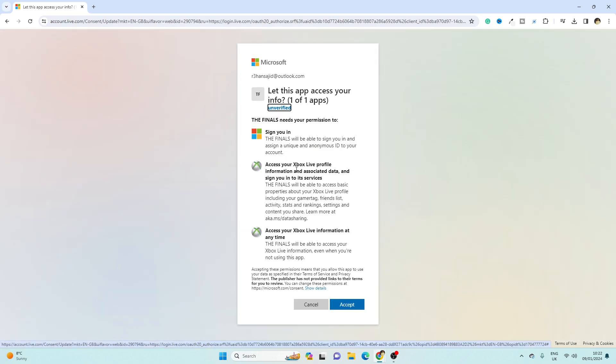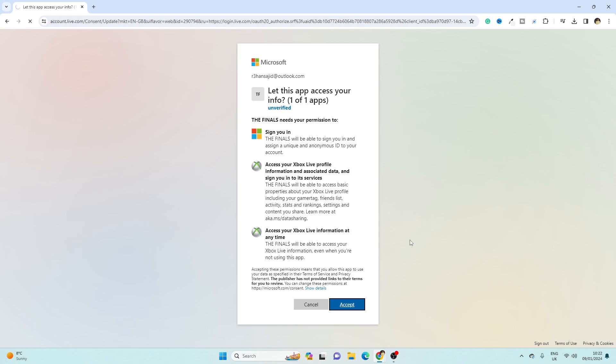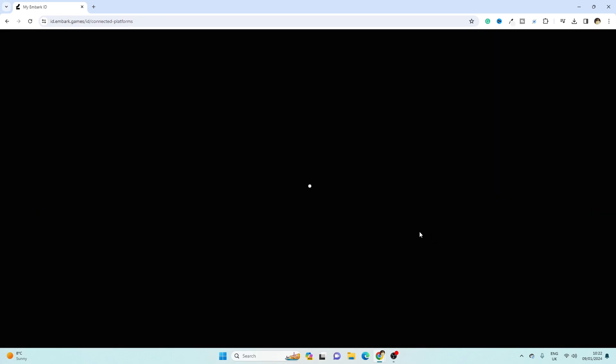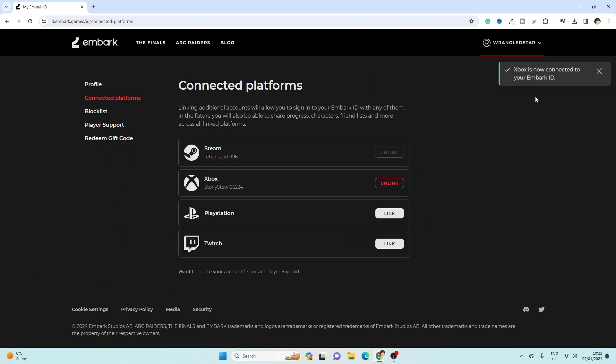And then it will be connected. As you can see, it will be connected to your Xbox account, and the same you can do with PlayStation and Twitch.